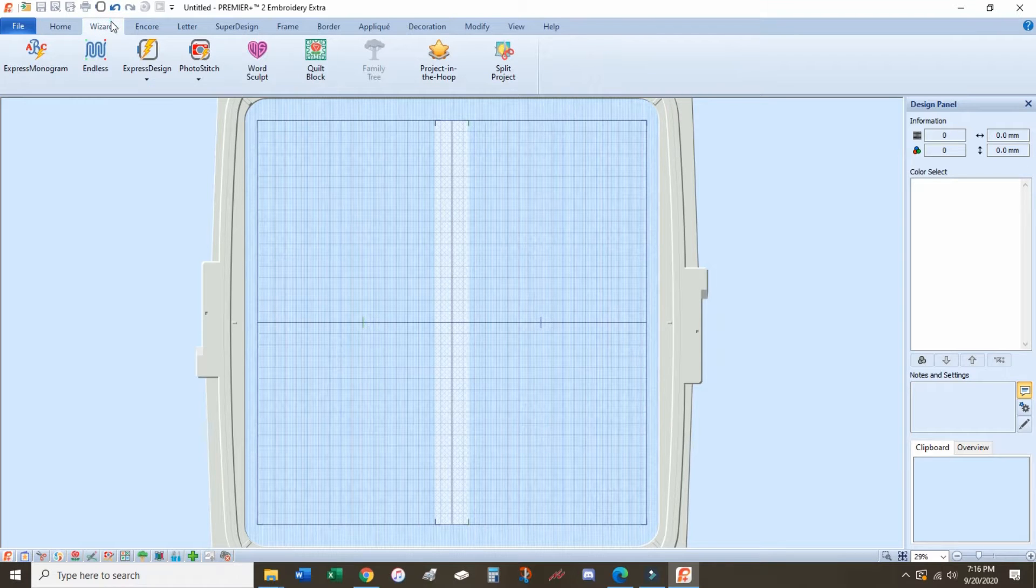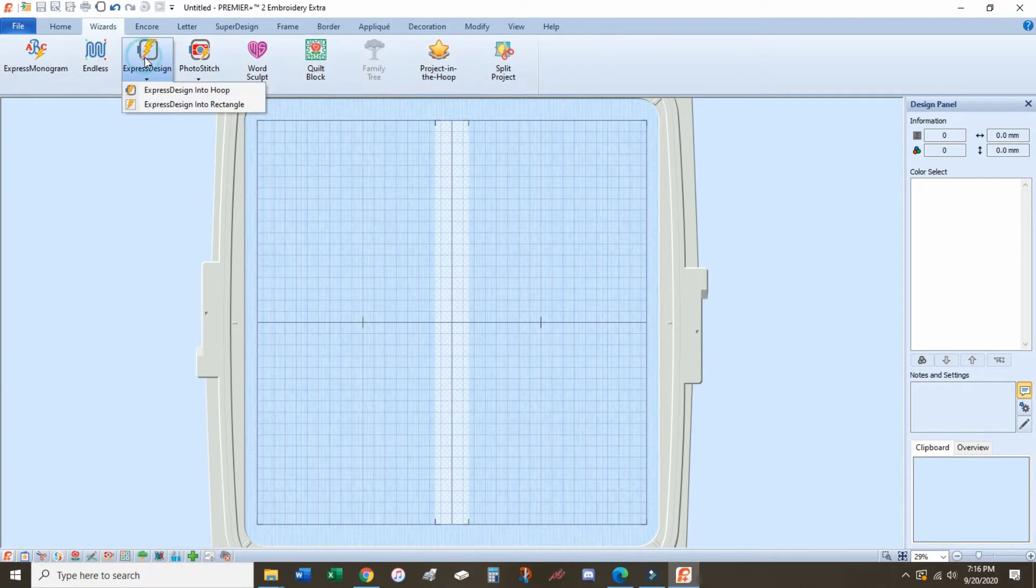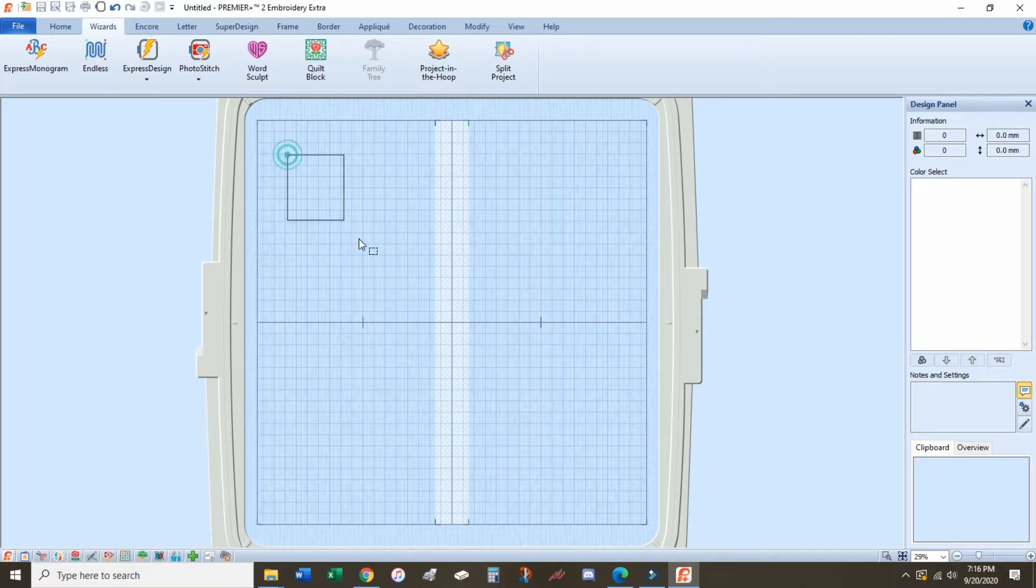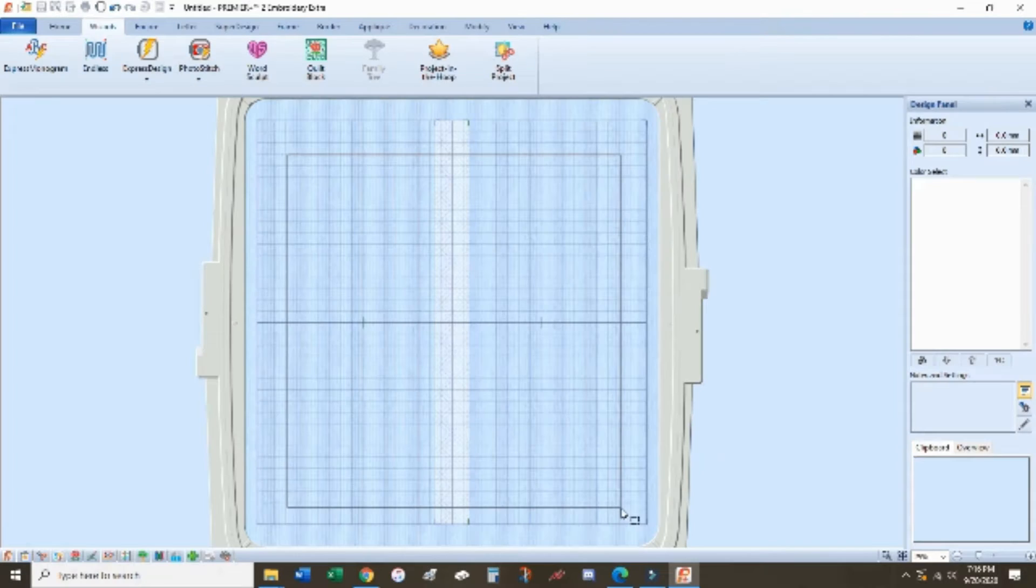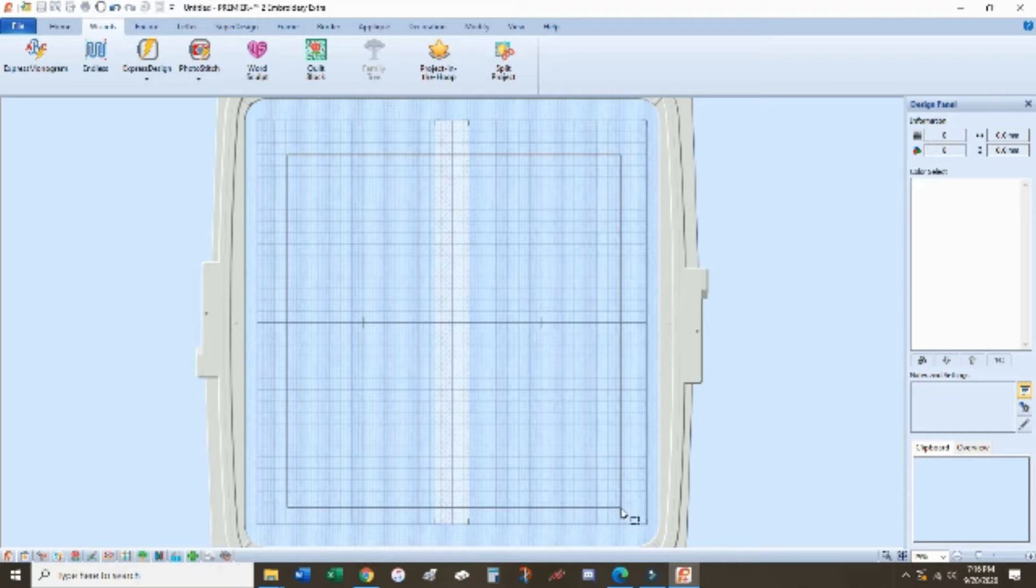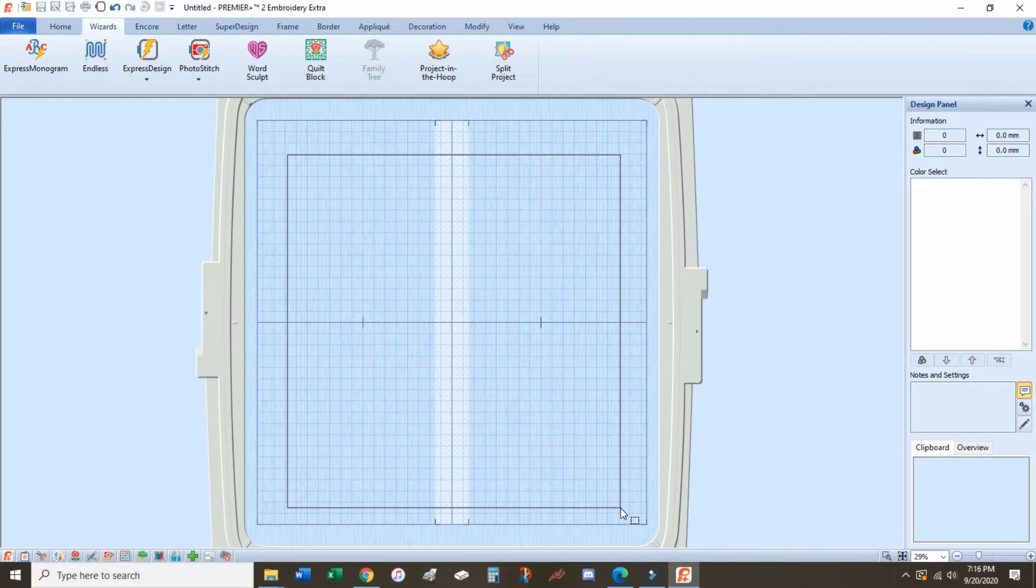Our first step is going to be going to the Wizards screen and Express Designs. Our second option, as you can see, is to create a design of a certain size. Each of these squares is 10 millimeters, so if you know the exact size of the design that you want, you can count those out and map it out that way.